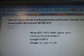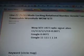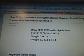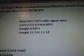227B265. Mode Locking. Rotational Number. Arnold Tongue, Traversable. Wormhole. Wow. SETI. There's the alien radio signal.